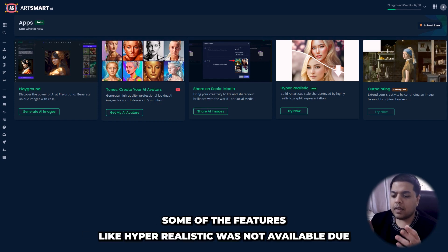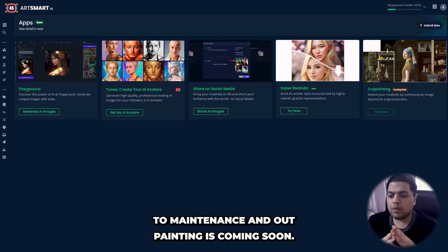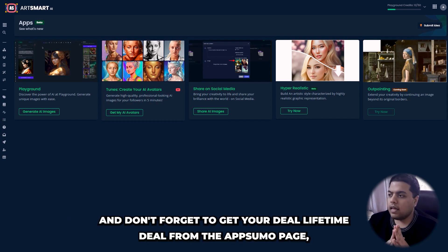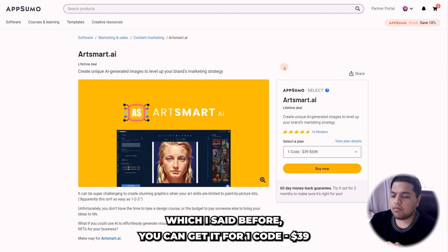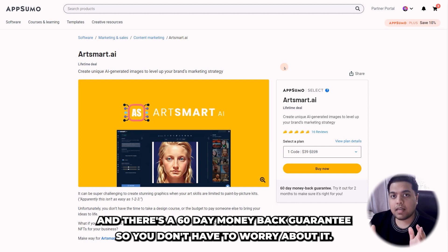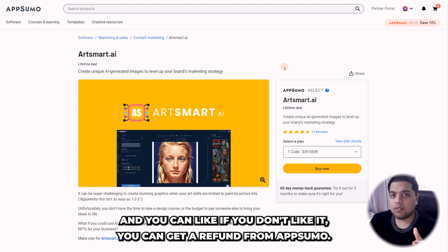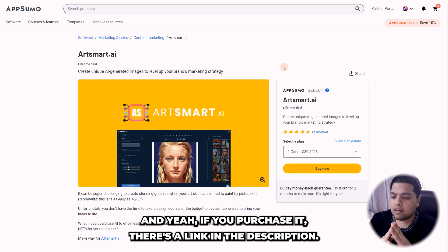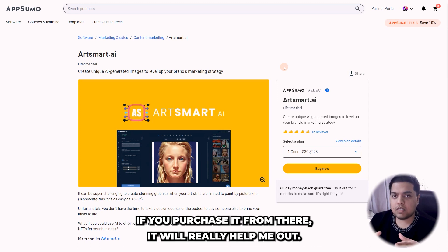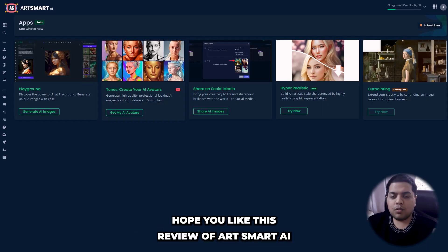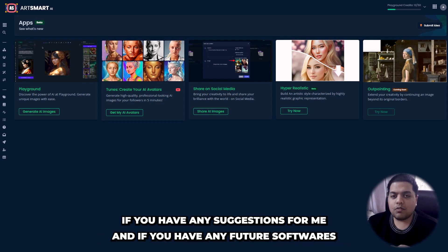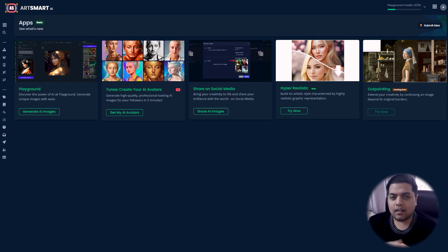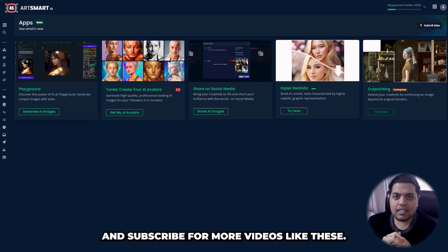That's all for today for this review of artsmart.ai. I've shared all the features — hyper-realistic mode was not available due to maintenance and outpainting is coming soon. Don't forget to get your lifetime deal from the AppSumo page: one code for $39 with a 60-day money-back guarantee. If you don't like it you can get a refund. There's a link in the description — if you purchase from there it will really help me out. Hope you liked this review, don't forget to like, share, and comment below with any suggestions or software you'd like me to review. Subscribe for more videos like these.